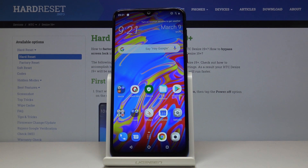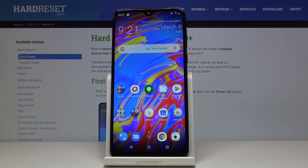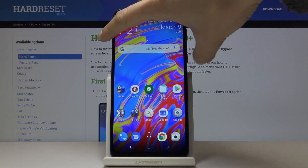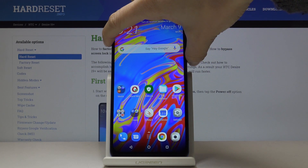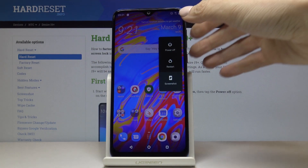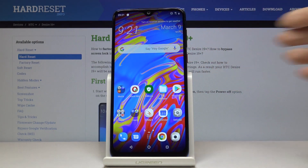Here we've got the HTC Desire 19 Plus and let me show you how to activate and use recovery mode on this device. First, tap on the power key and hold it for a while, then click on power off.